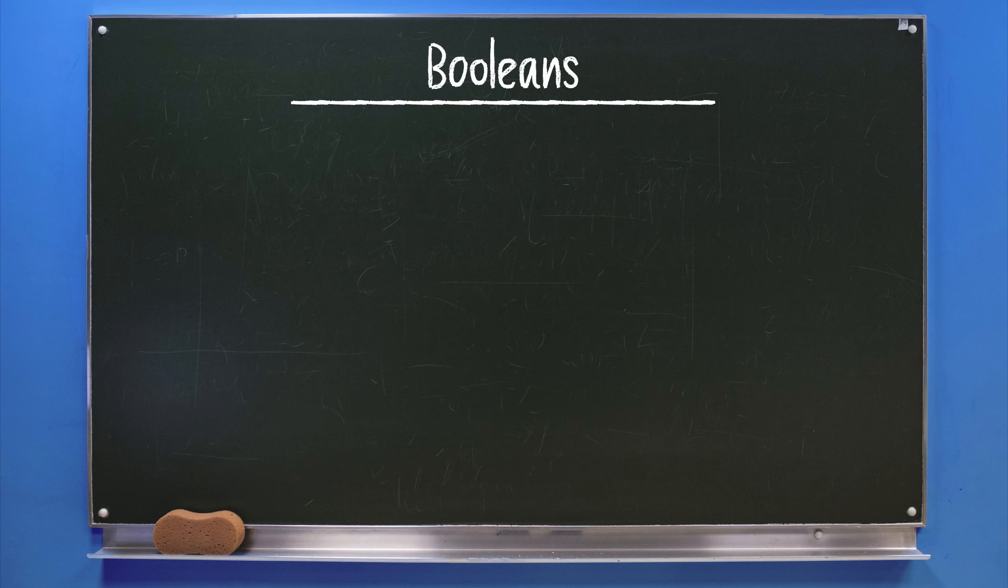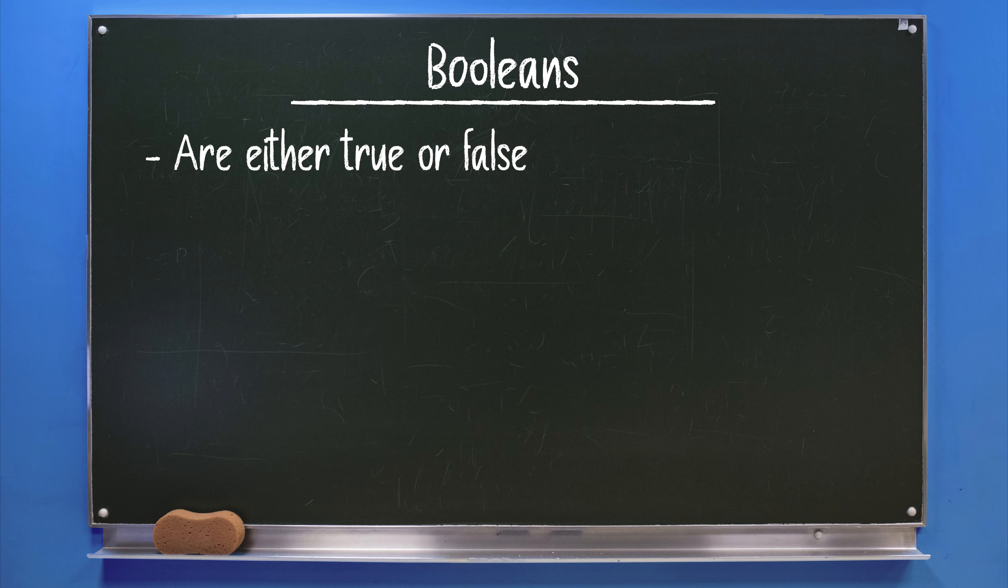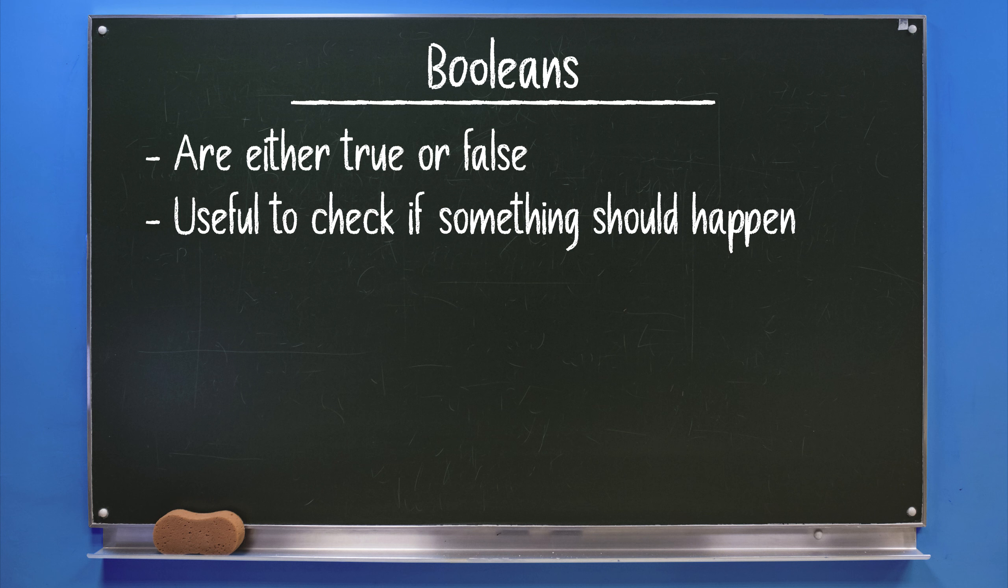Booleans. Booleans are values that are either true or false. Nothing more, nothing less. They can be very useful to check if something should happen or not. Look at it as a yes or no flag or sort of a gatekeeper.